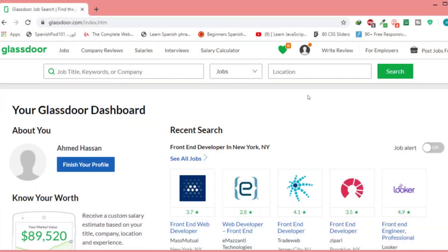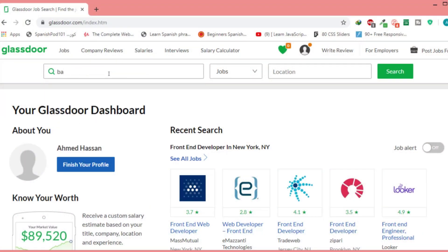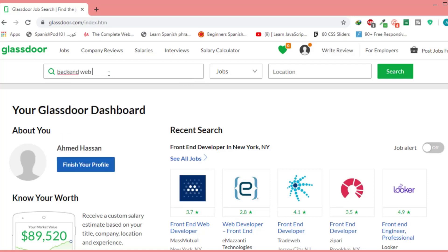In my opinion I prefer to learn PHP and MySQL, especially if you choose to be a full stack developer. Now let's see the salary for both full stack and back-end web developers using Glassdoor. Let's search for back-end web developer.